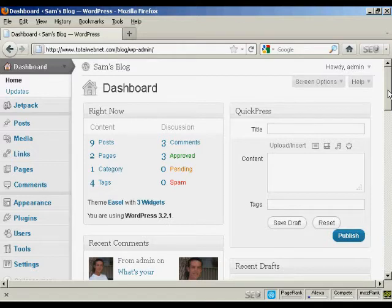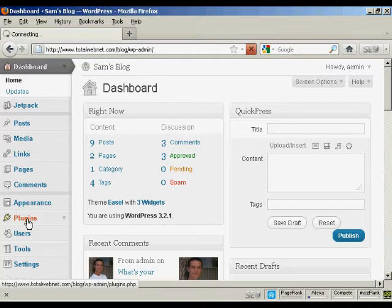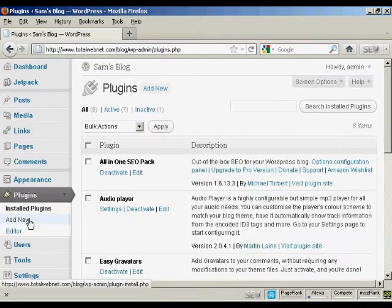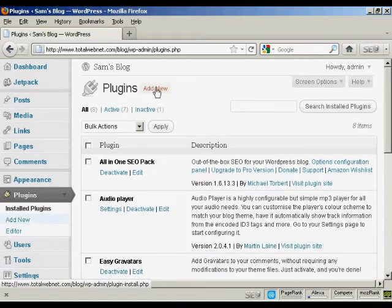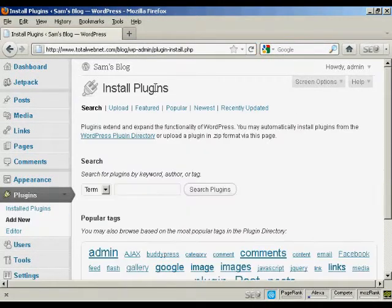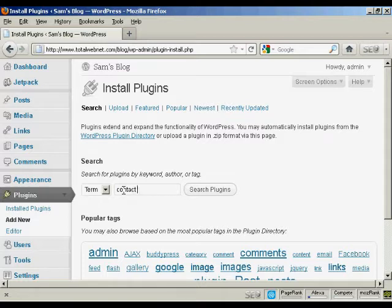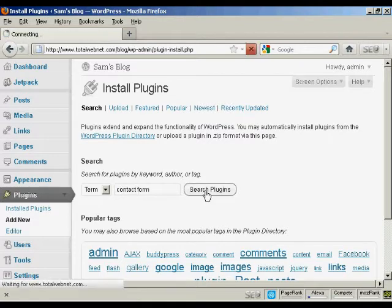The simplest way to insert a contact form is to use a plugin. So I'm going to install one now. I'll come here to Plugins and then Add New. I'll do a search here for Contact Form and click on Search Plugins.